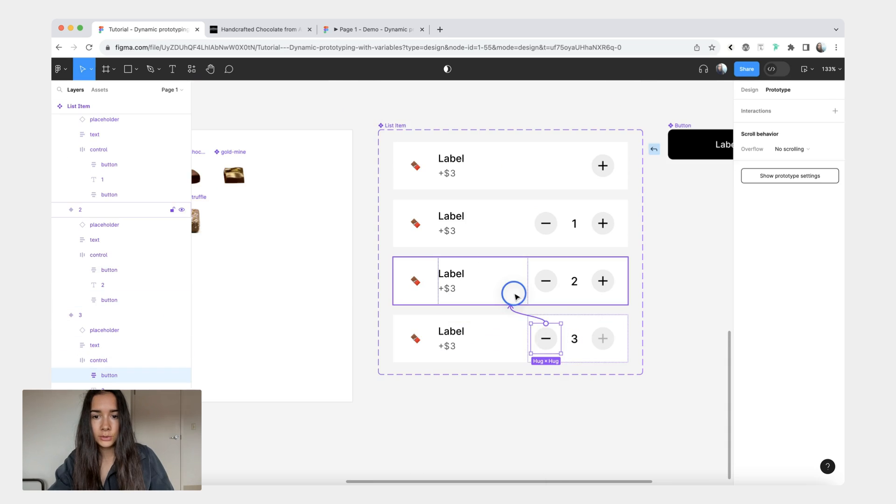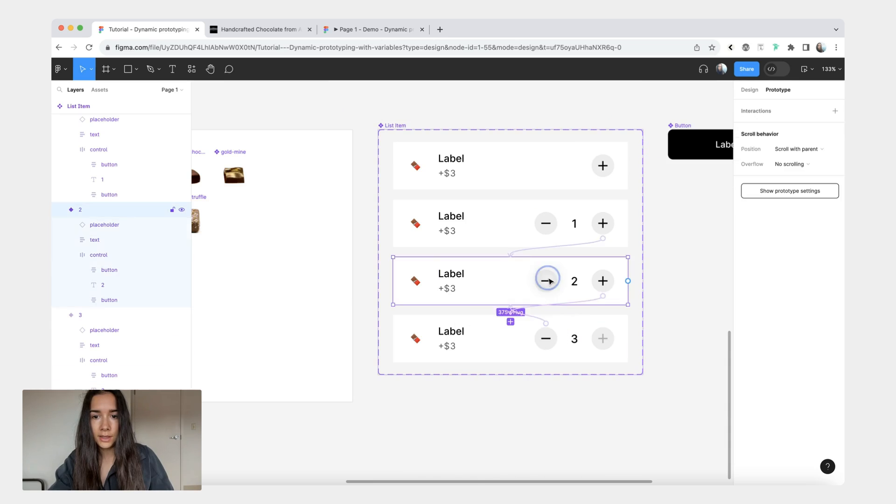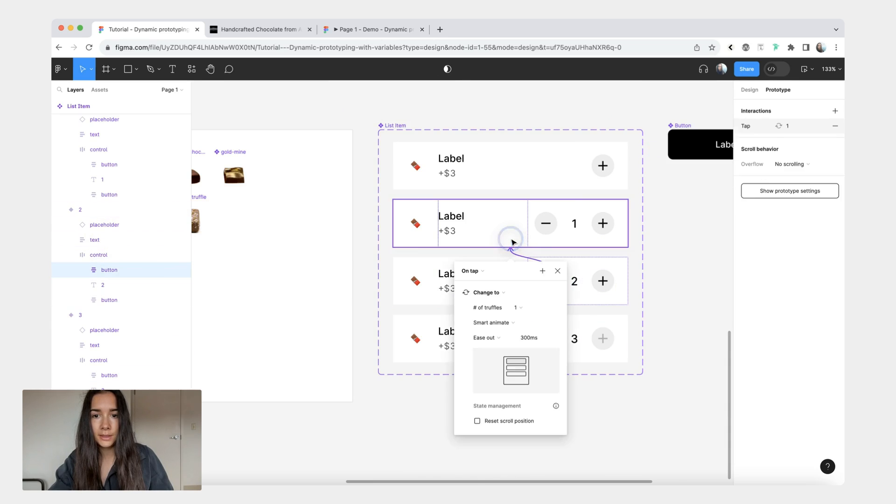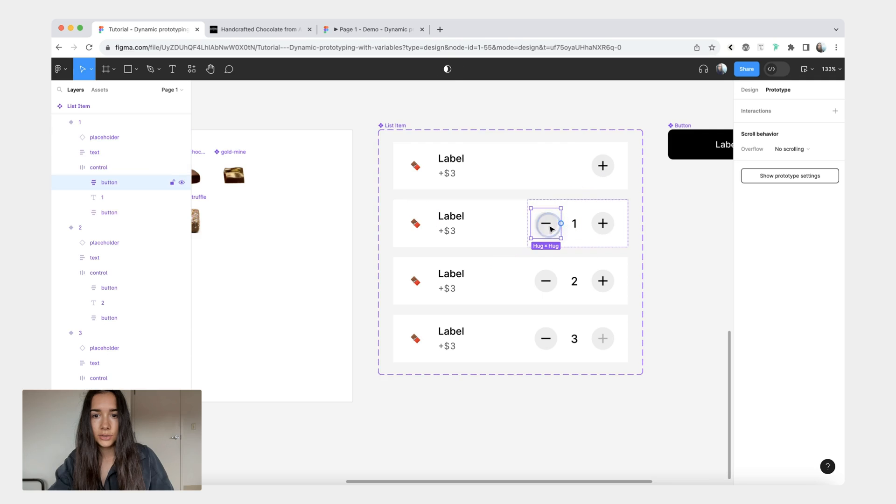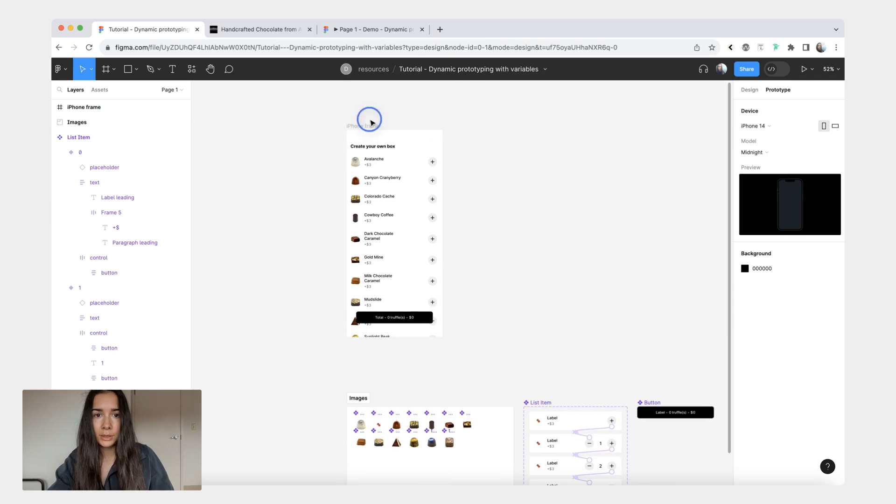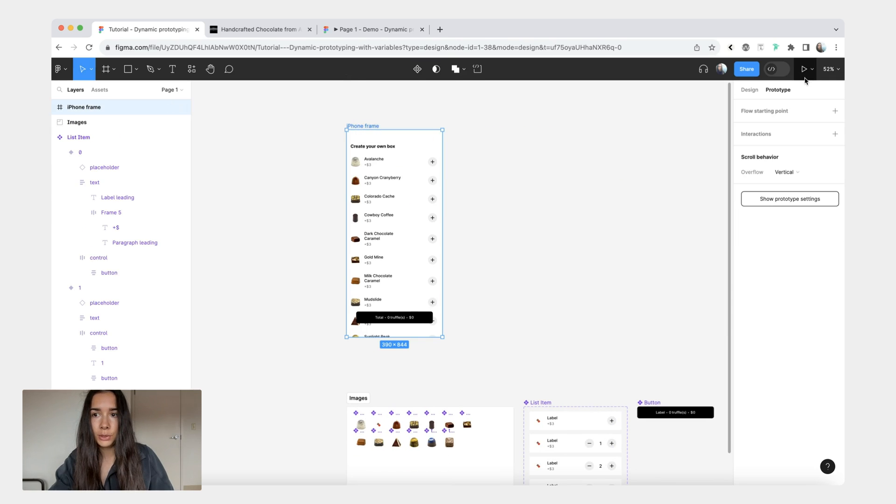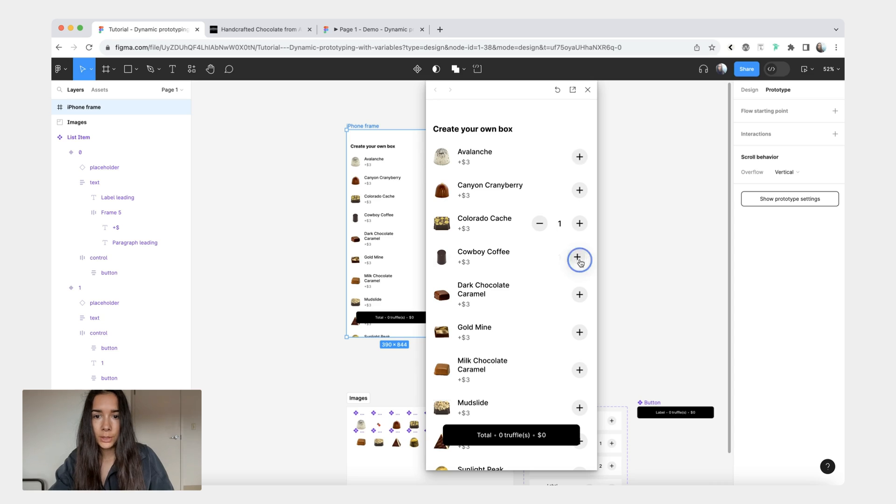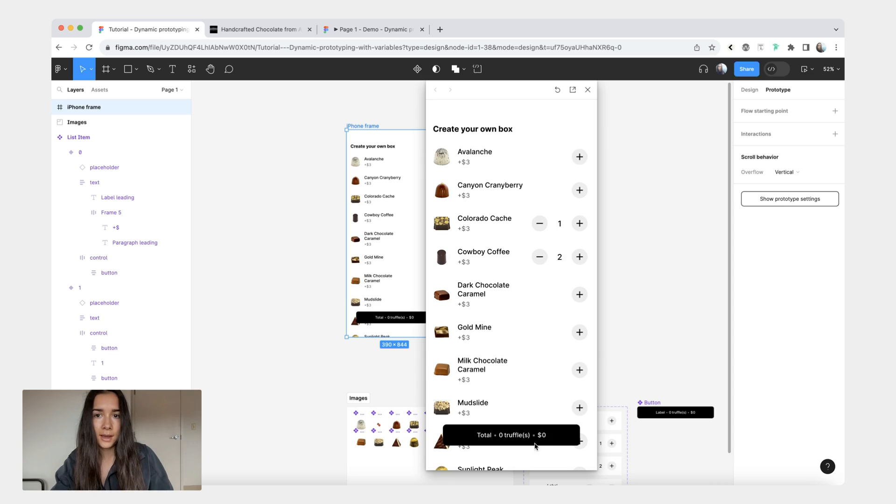And we're going to do the other way around. So if you click minus we're just going to go in the other direction. And now we can preview what we currently have. So now I can click and you can see that it changes.